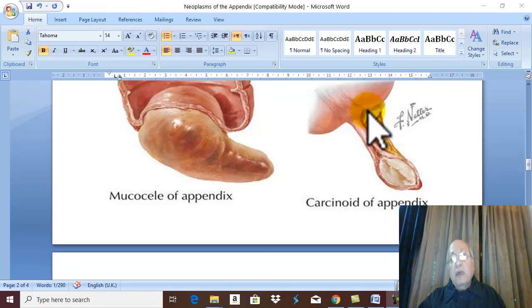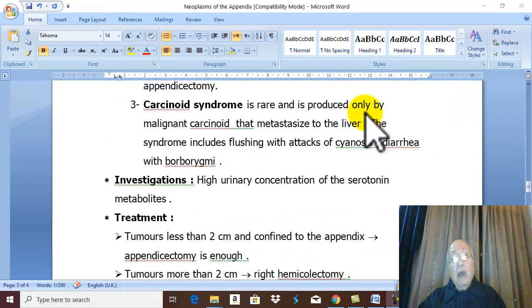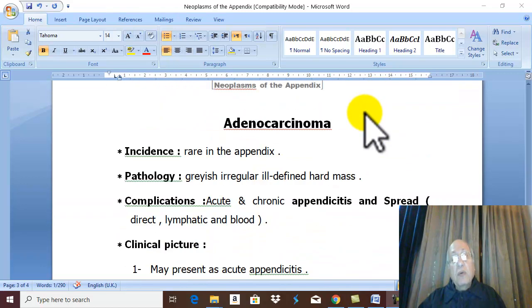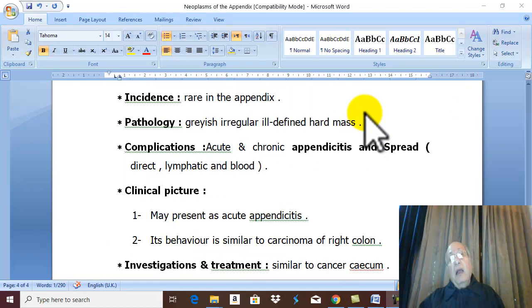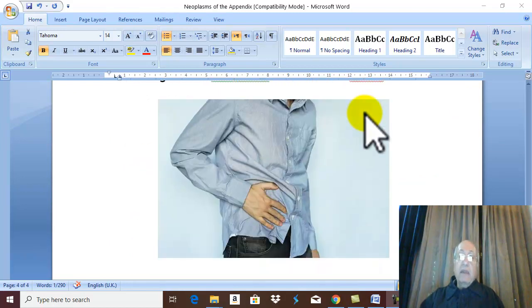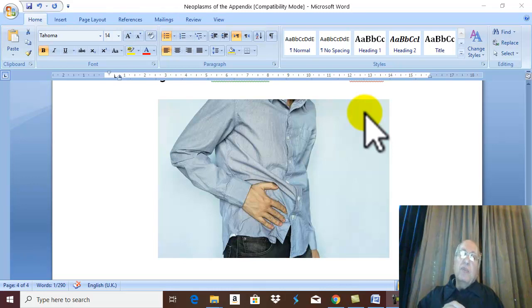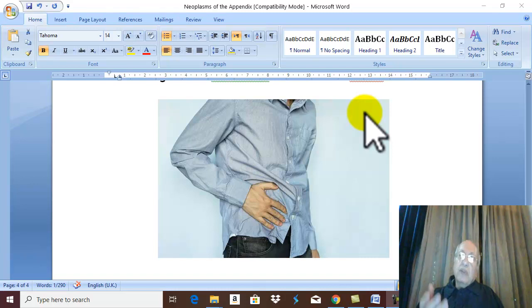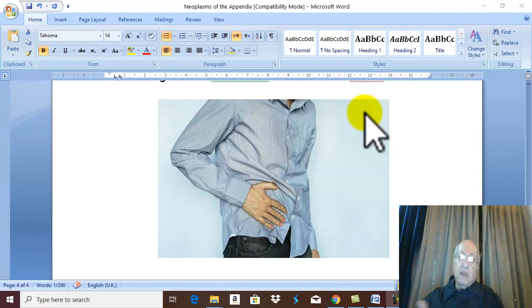The commonest tumor in the appendix is carcinoid tumor, also called argentaffinoma. Rarely, adenocarcinoma may occur in the appendix. Adenocarcinoma in the appendix is rare. It appears as any malignant tumor: grayish, irregular, ill-defined, hard mass. The tumor may obstruct the lumen, leading to acute and chronic appendicitis. Adenocarcinoma is malignant, producing direct lymphatic and blood spread, mainly to the liver.